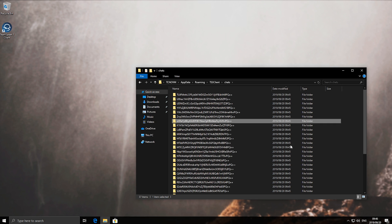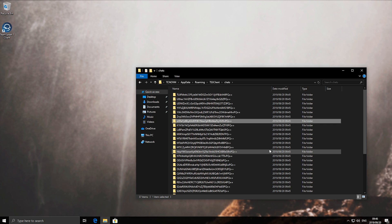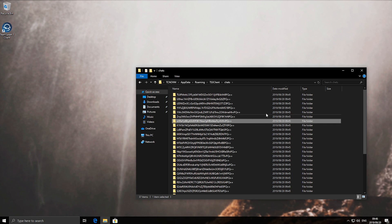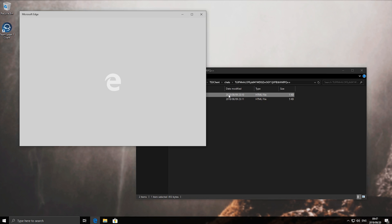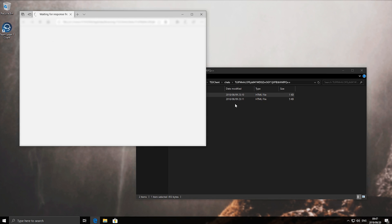I just extracted these onto my virtual machine so they look a bit off, however you'll have the actual dates here. Opening up one of these and opening up the channel.html file will show you the complete chat logs for yourself on the server.